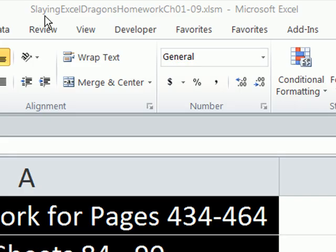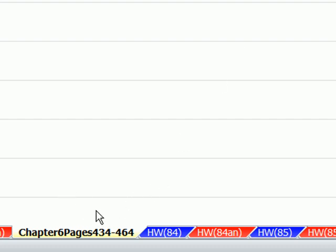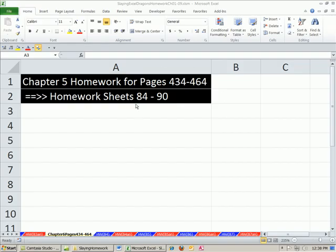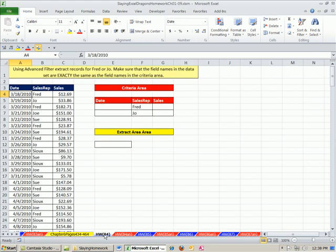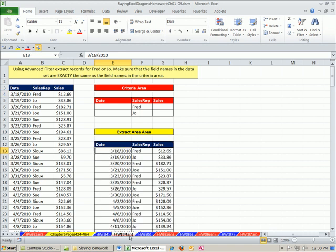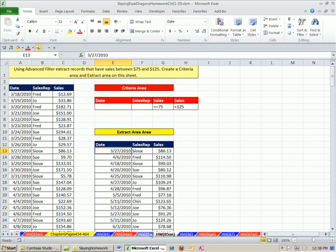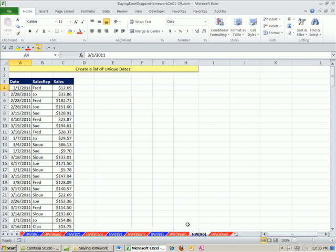That's chapter 6. Here is some homework in the Slaying Excel Dragons Homework 1 to 9 workbook — we're on the sheet chapter 6, pages 4 and 34 to 64, sheets 84 to 90 with some more exciting homework. Homework problems 84 through 90 each have descriptions at the top and then the answer — 90 amazing fun-filled homework problems. We'll see you next chapter where we'll start charts.